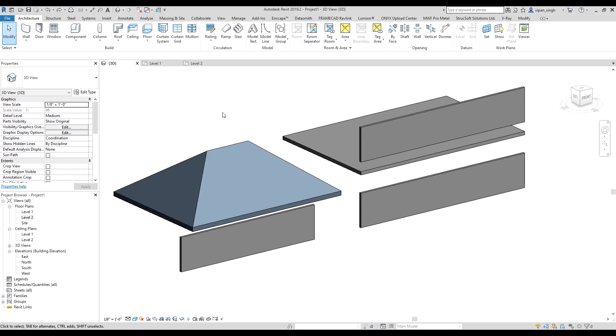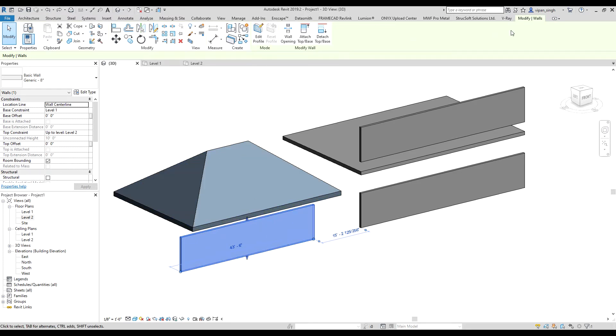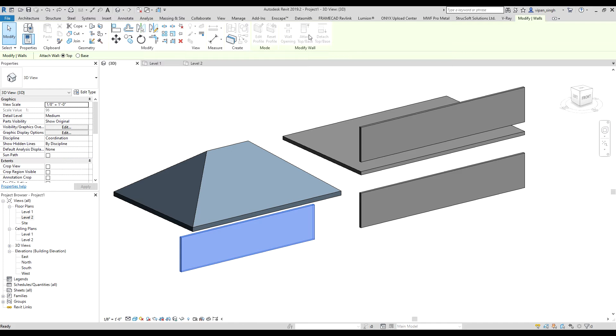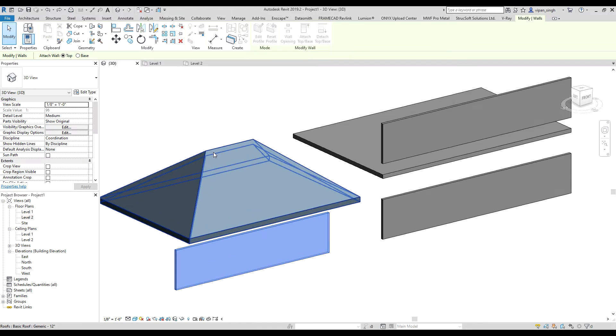Hello everyone, today I will show you how to attach or detach a wall. First, select the wall you want to attach to something, then under the modify wall option, select attach top and base. Make sure you have selected the top option, then select the roof or floor wherever you want to attach.